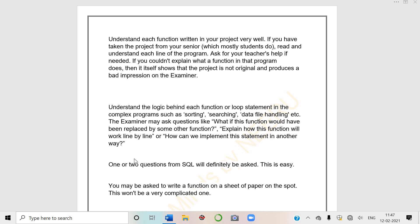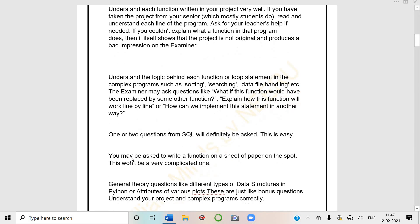Explain how this function will work line by line or how can we implement this statement in another way. So this way teacher can ask you tricky questions also. Questions can be put in another way also. First thing is you should know your project very well. One or two questions from SQL will definitely be asked, that is very easy.